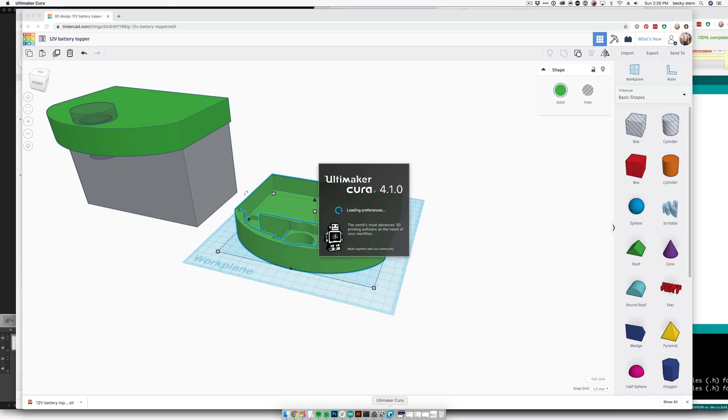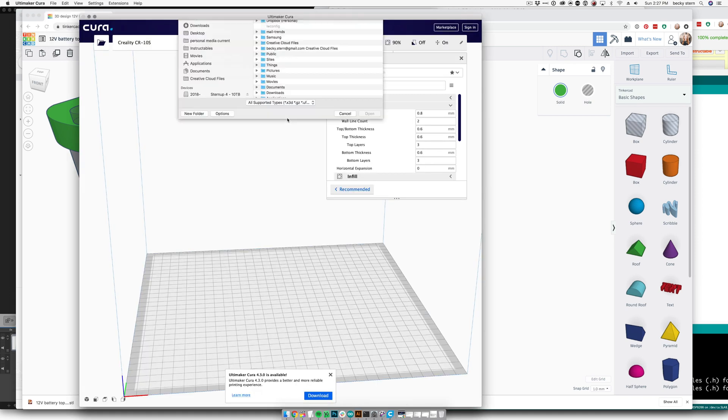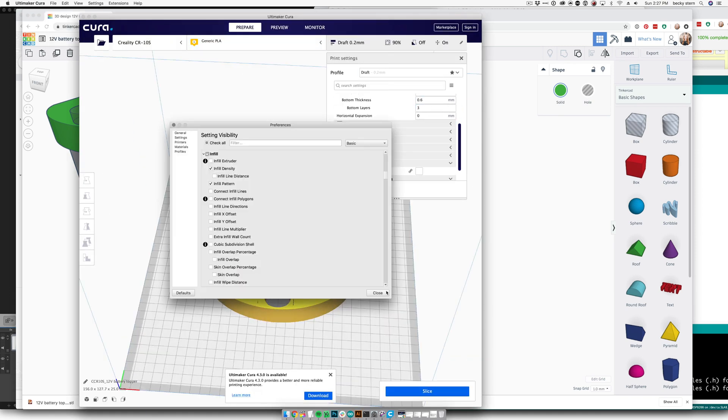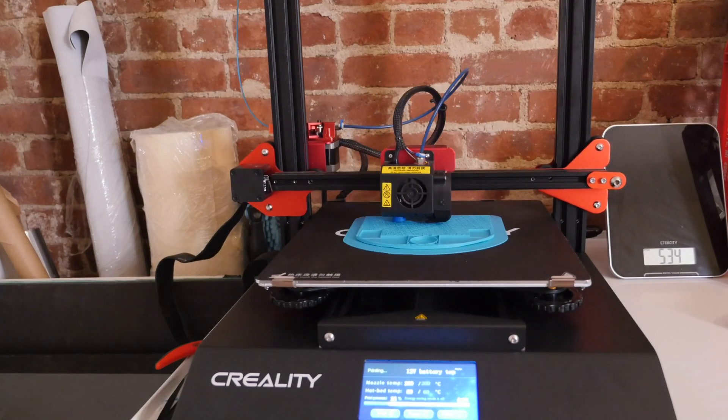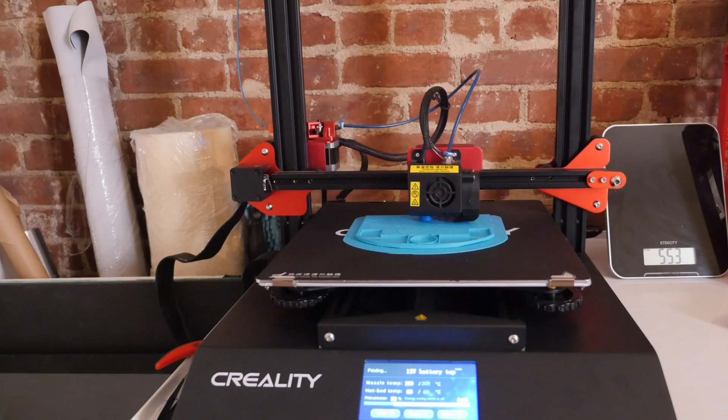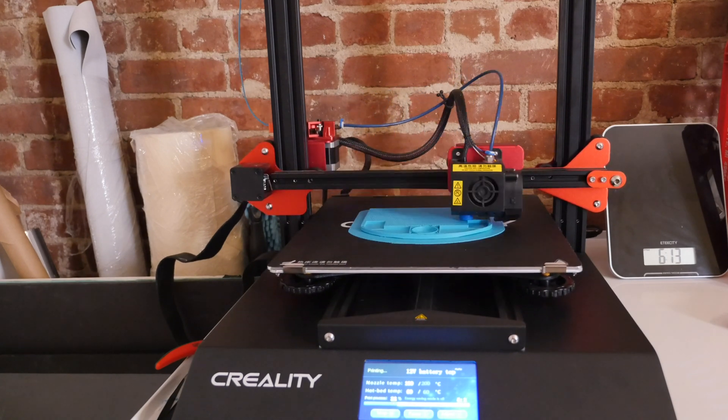After downloading the STL from Tinkercad, I used Cura software to prepare the model for printing. I flipped it upside down so it'll print with its flat surface down.